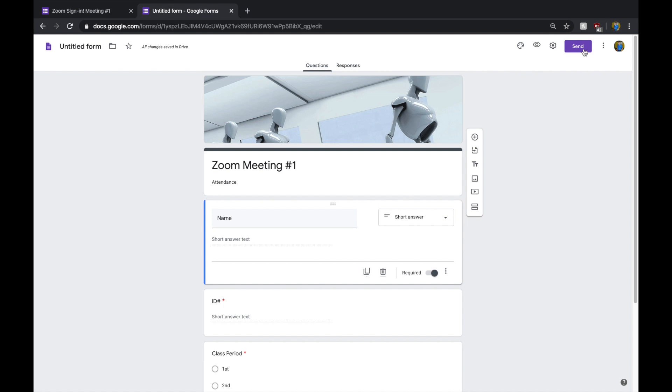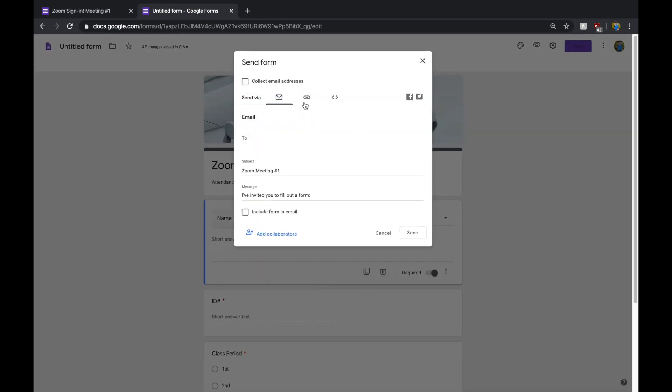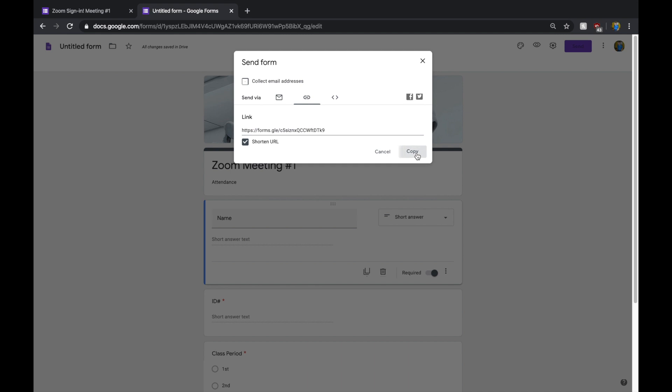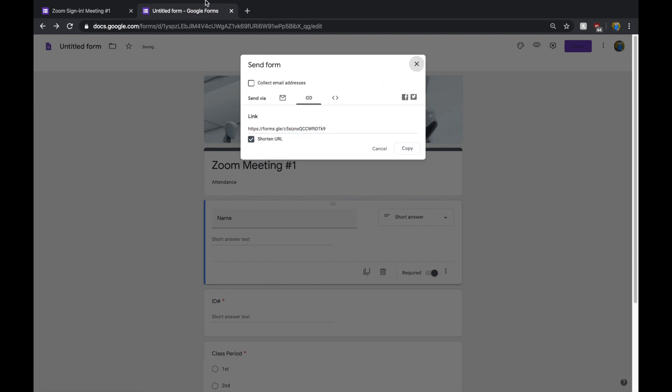And then, from here, all you're going to do is go to Send. You can ask each student to collect their email addresses, but I don't really think that's necessary. You can give them this link or maybe you can shorten it. You just copy it here.